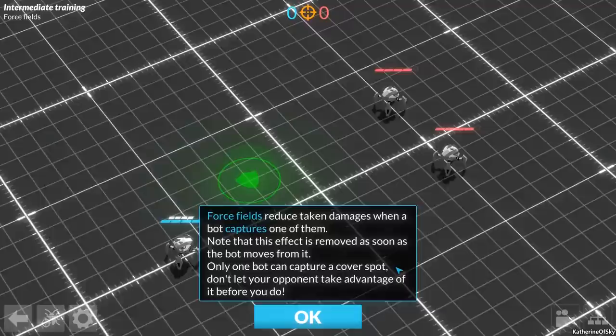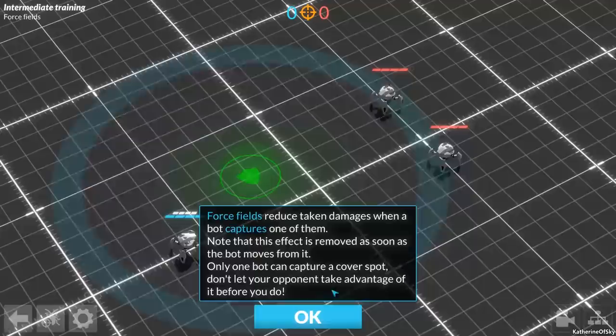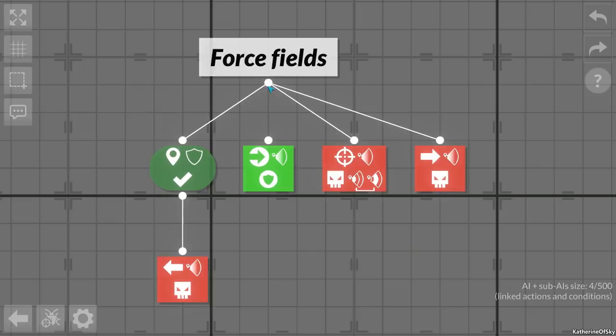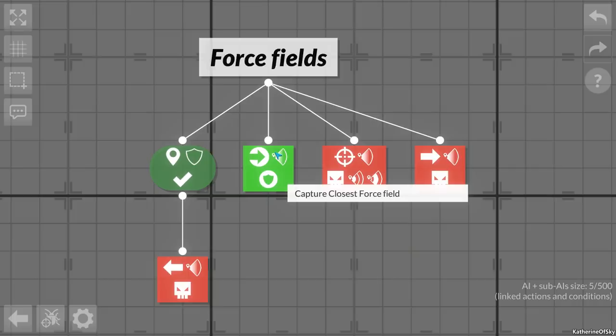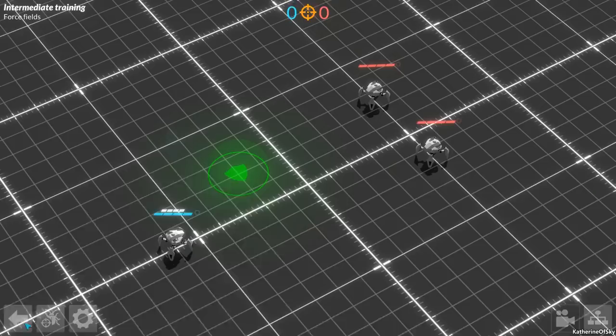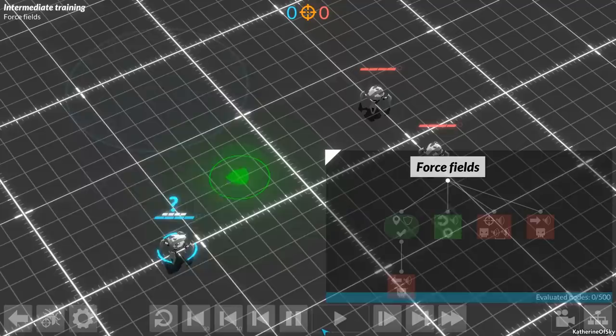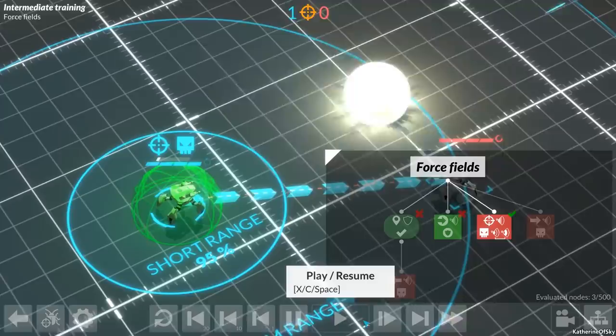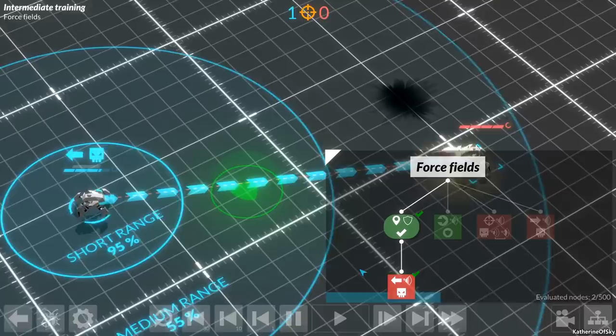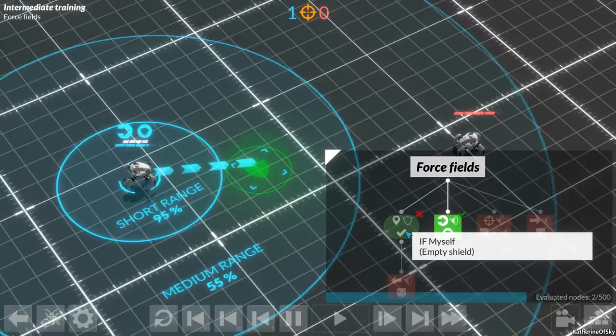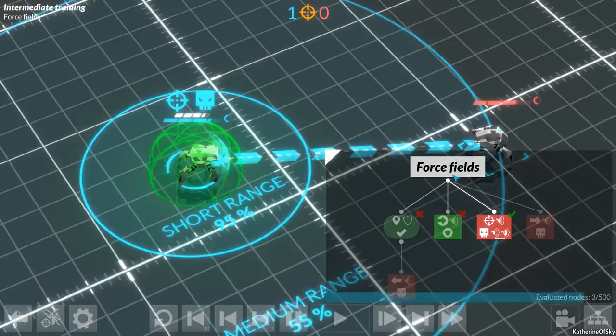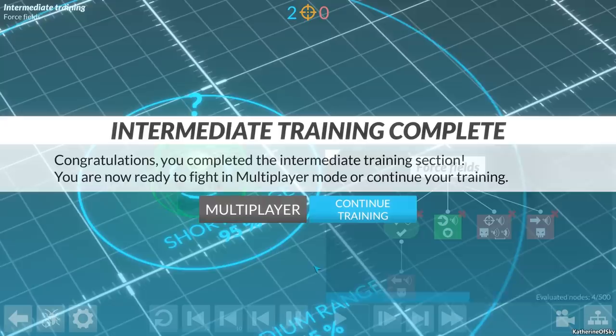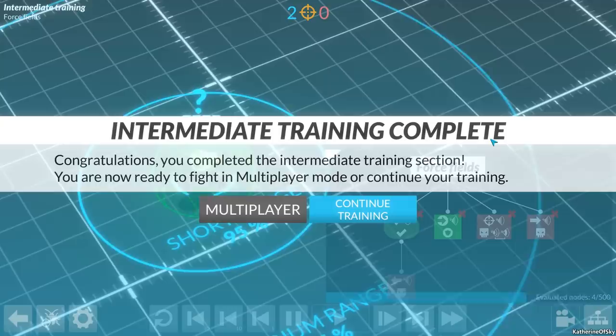Force fields. Force fields reduce damage taken when a bot captures one of them. Note that this effect is removed as soon as a bot moves from it. Only one bot can capture a cover spot. Don't let your opponent take advantage of it before you do. If myself empty shield, flee. Capture closest enemy force field. Seems like they... So it's, we're leaping away. We could've done it if we... maybe if we disconnected the shield thing. So they reduced incoming damage. Victory! We're now ready to fight in multiplayer mode or continue your training.